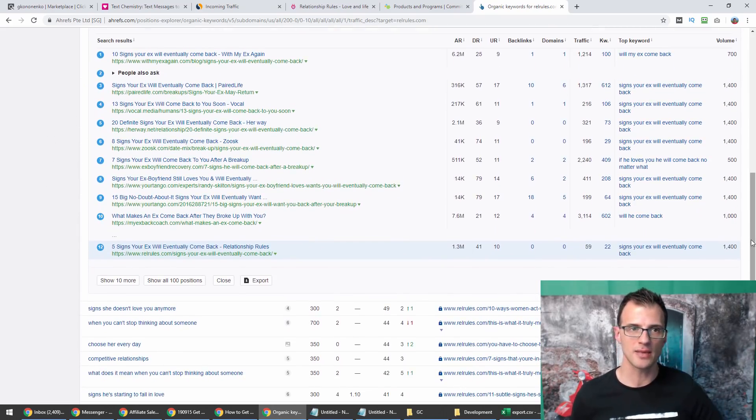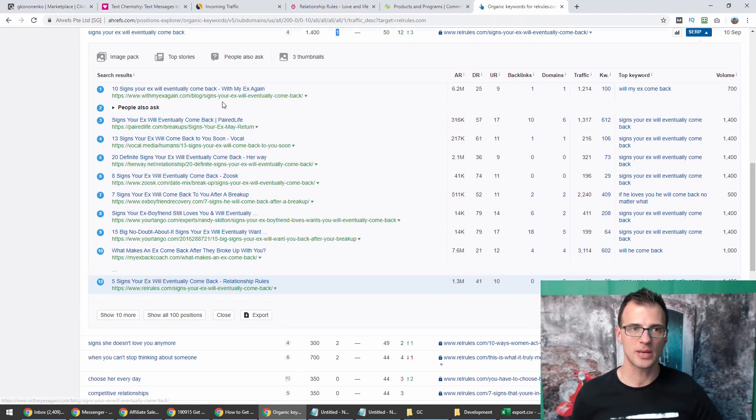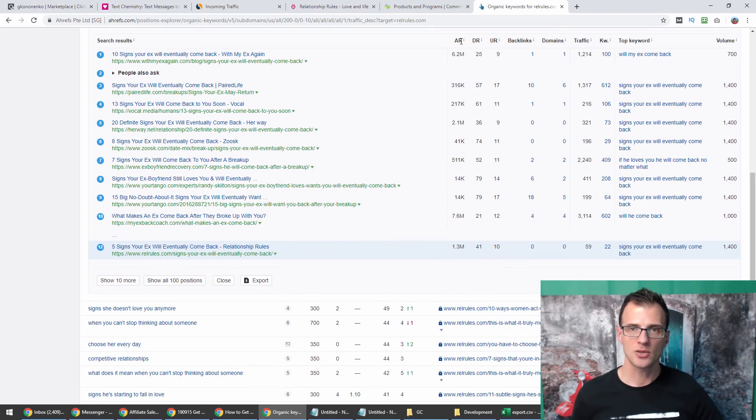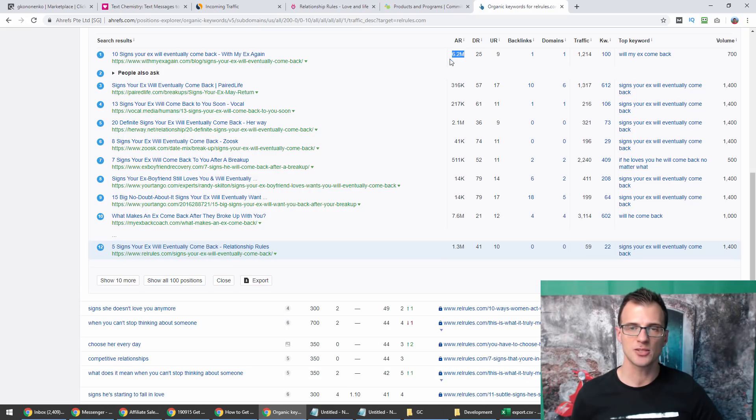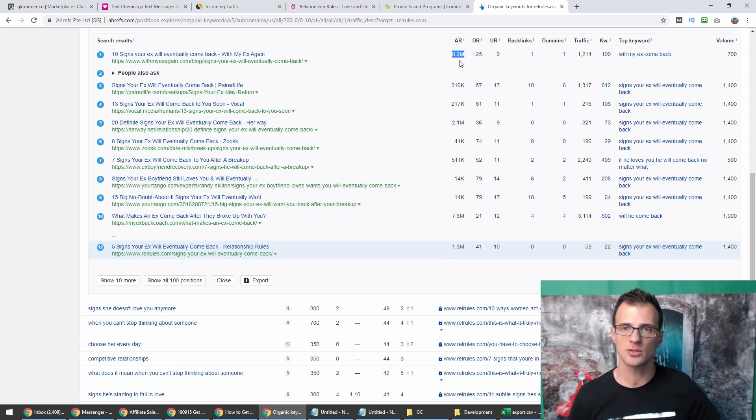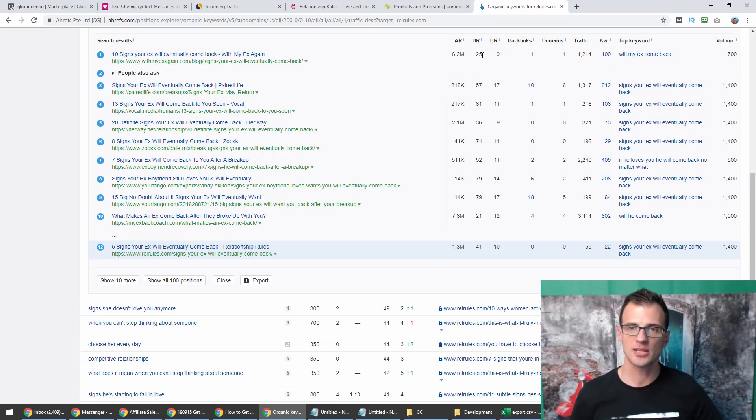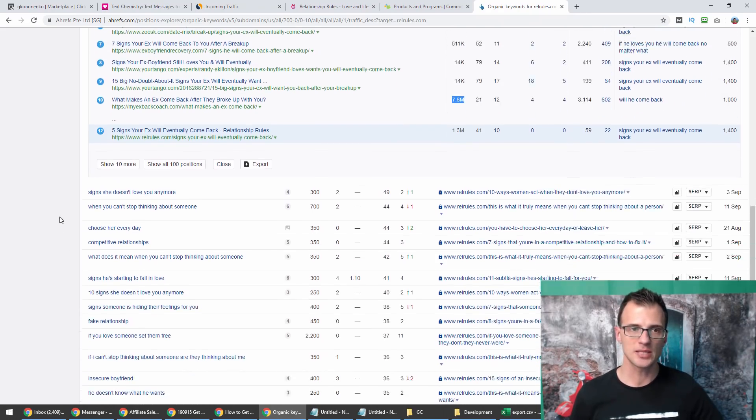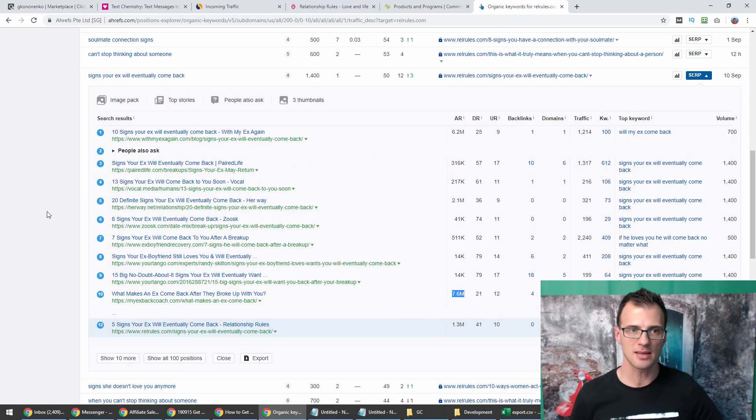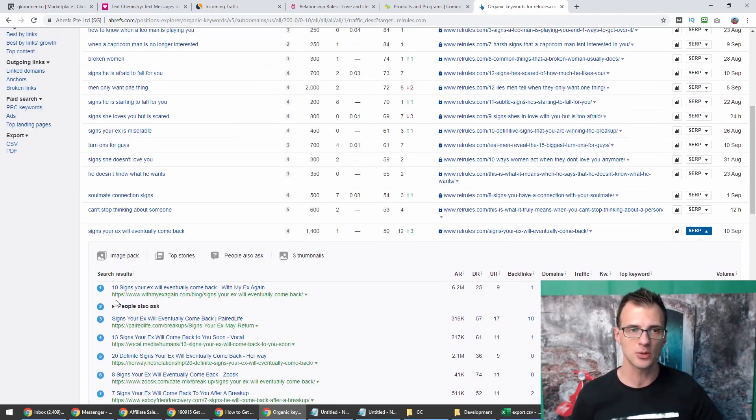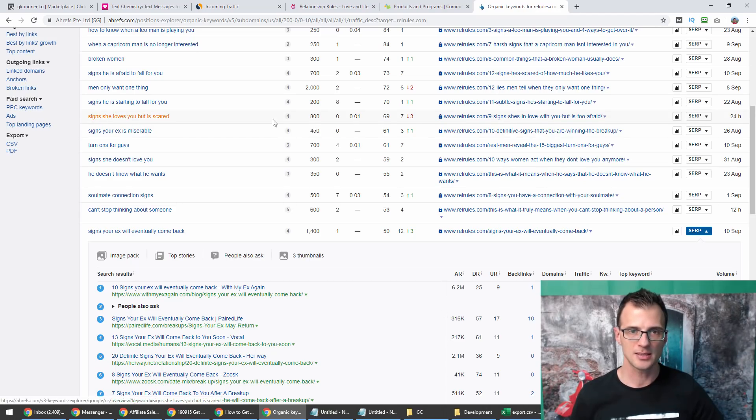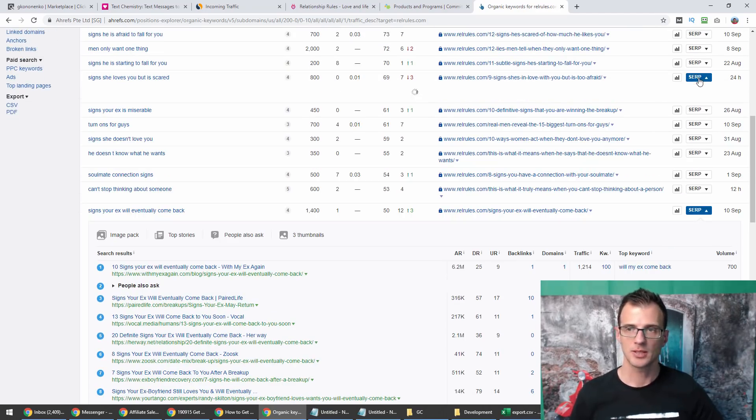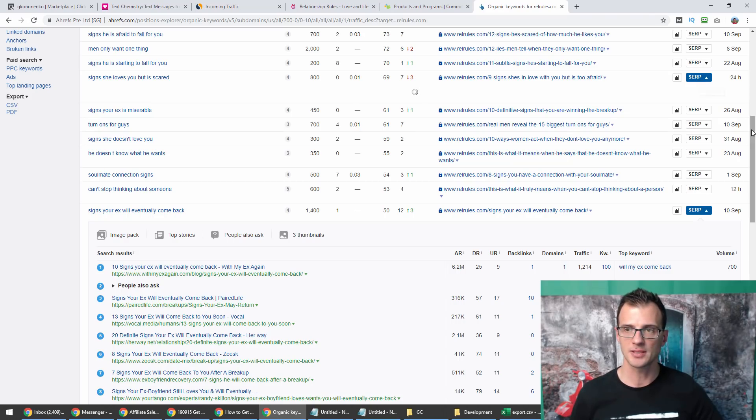There's another one here: 'sign your ex will eventually come back,' 1,400 searches and keyword difficulty of one. That is insane because if we look at the SERP results here within Ahrefs tool, we will actually see, look at that, look how many weak domains there are that are ranking. There is a domain ranking as number one that has got an Ahrefs rank of 6.2 million.